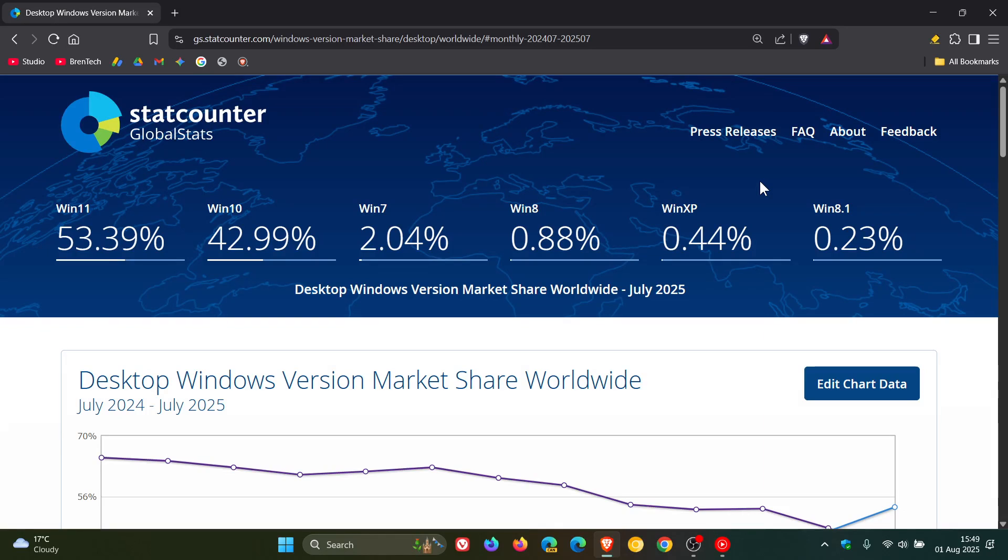Hi, BrainTech here where tech is made simple. So after posting earlier today about the desktop browser market share for July by StatCounter,